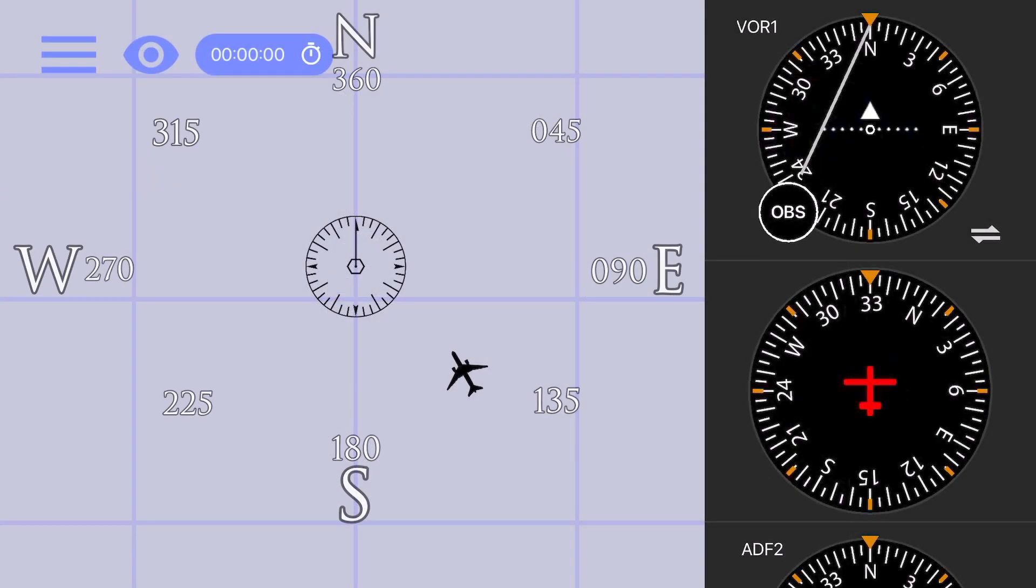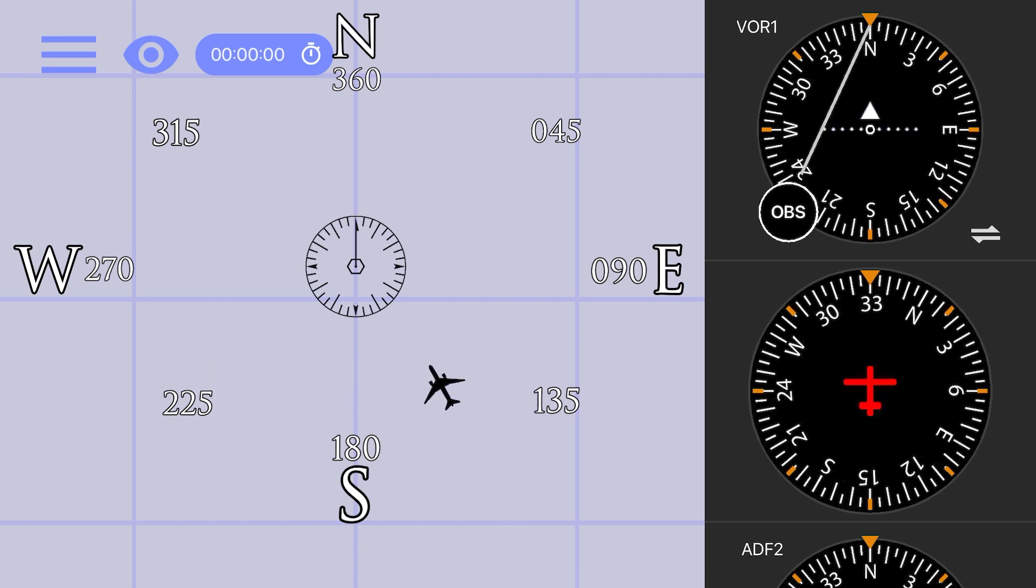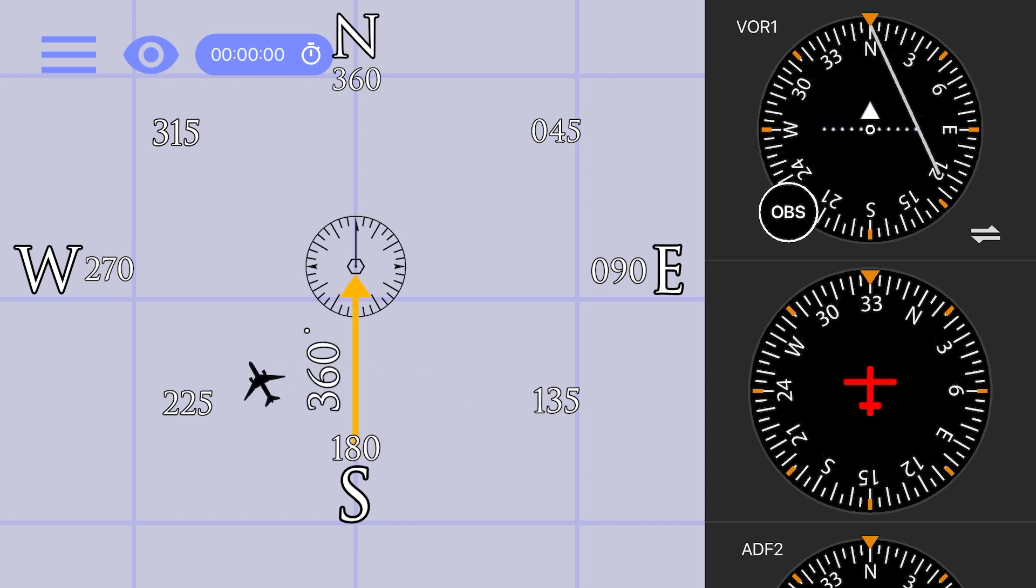You can see that in reference to north, as I move the airplane from side to side, or east to west, the CDI shows our current position in relation to the course we have dialed into the receiver, which currently is 360.